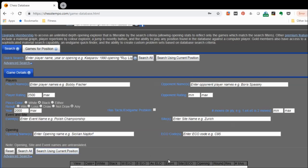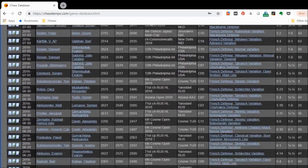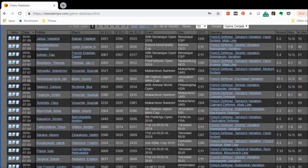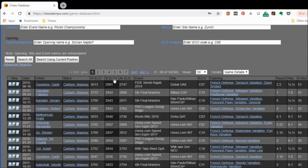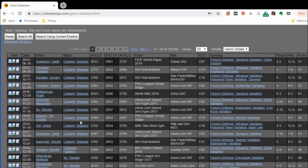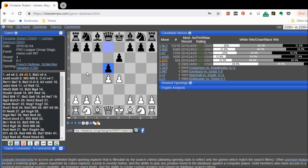I'll go to advanced search and filter for games after the year 2000 with players rated over 2500, looking for high-level games on the black side in the French. I'll search using the current position and get a whole list of games. With a premium membership to ChessTempo you can download a lot of games — you can also sort by highest black ELO, and we can see that Magnus Carlsen has played the French quite a bit in his career, including in 2018.